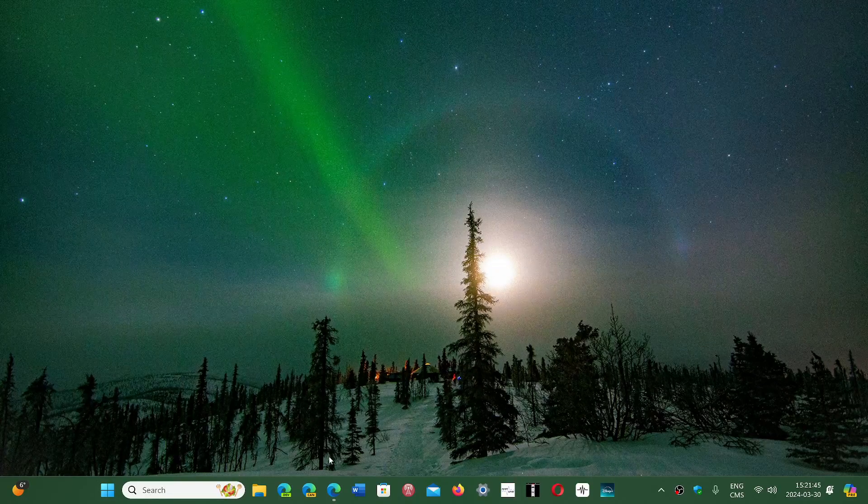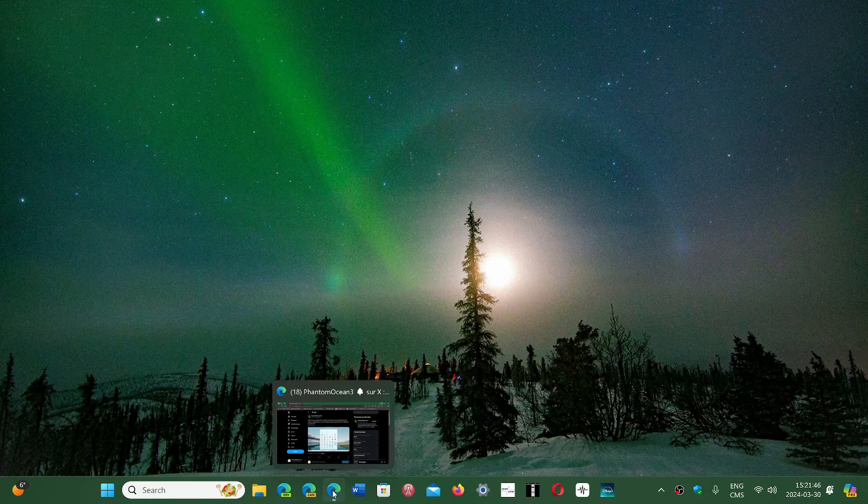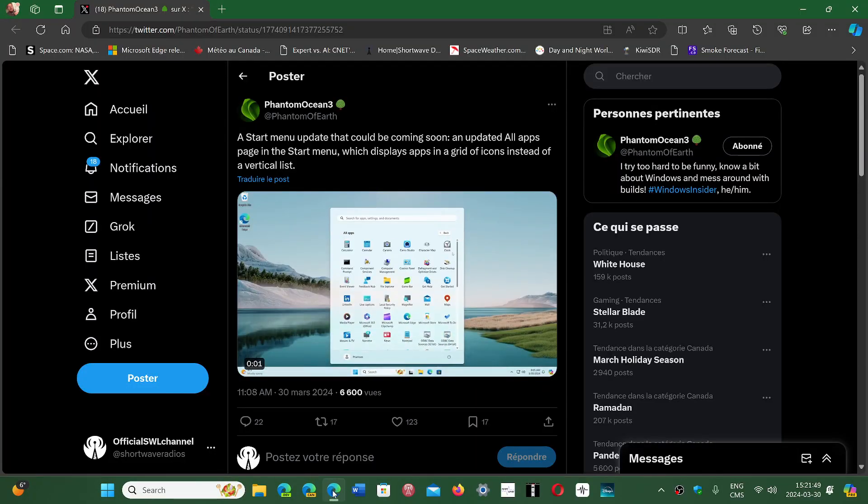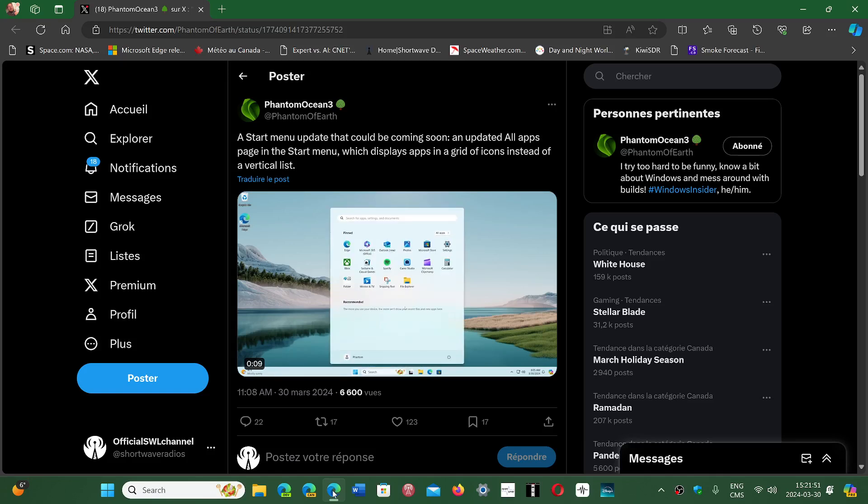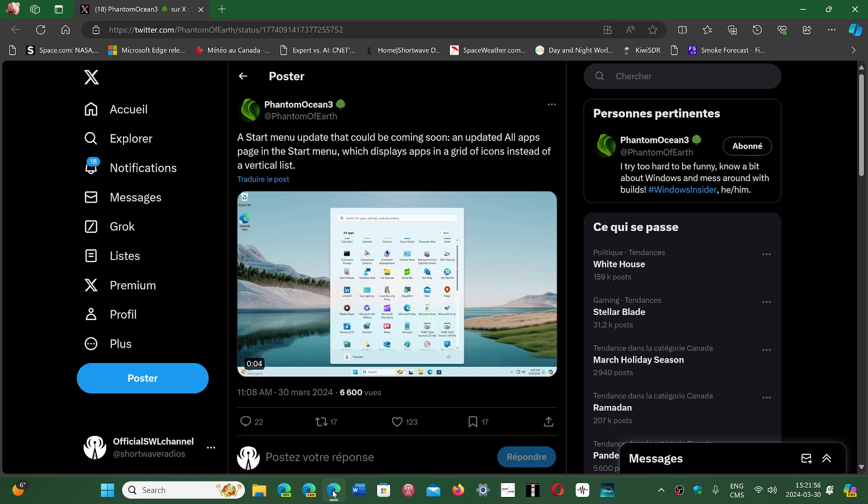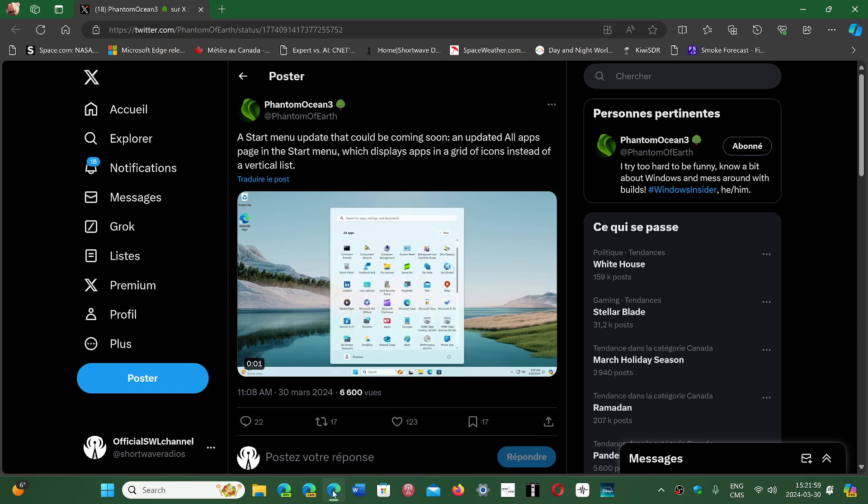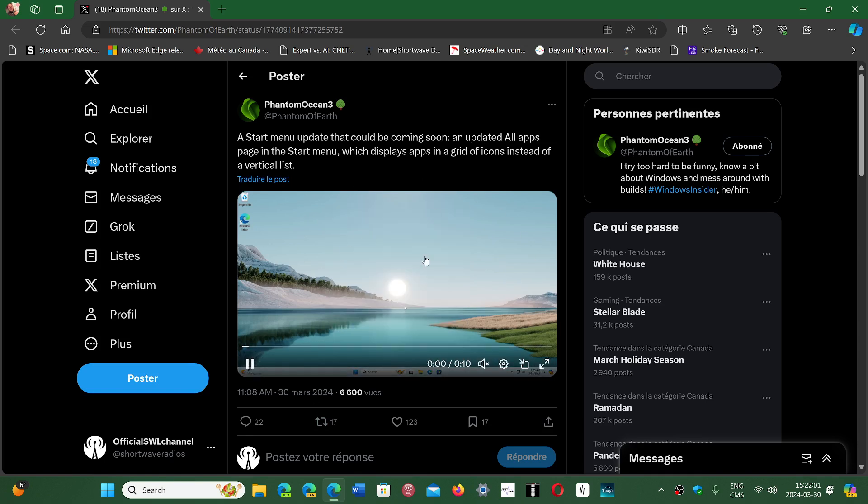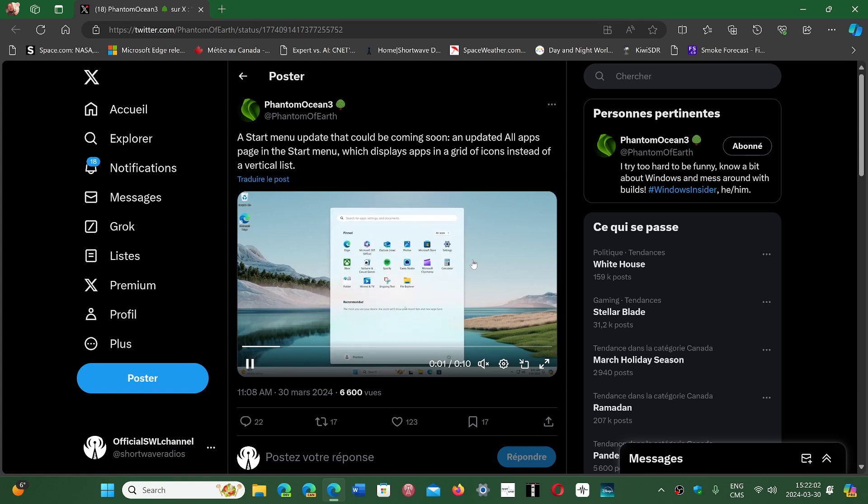Phantom of Earth, a Twitter user that likes to find hidden features in Windows, has discovered that there's apparently already a second Start Menu hidden within the latest previews in Windows.